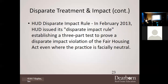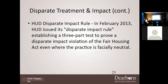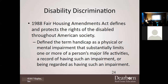In February 2013, HUD issued the disparate impact rule, which established a three-part test for proving a violation of the Fair Housing Act even where a practice is facially neutral. We have to make certain we are not treating people indirectly unfairly. When dealing with disability, you have to be very careful — disability can be a lot of things, and you'll see it more often if you're around a college area.